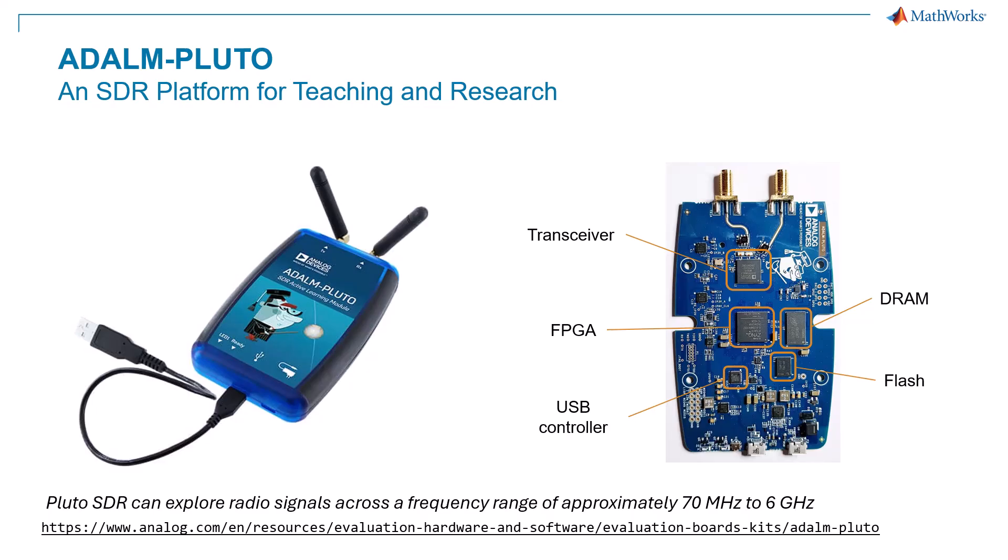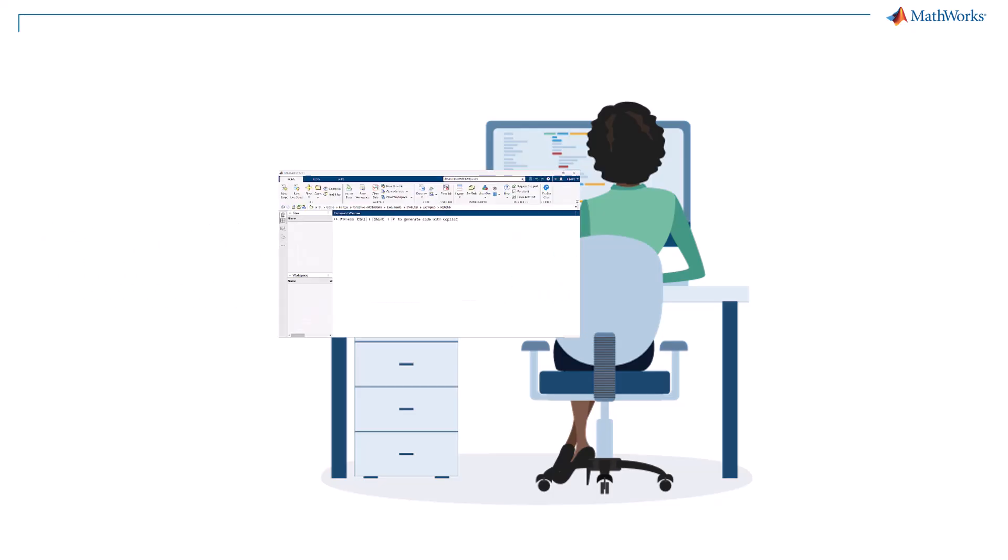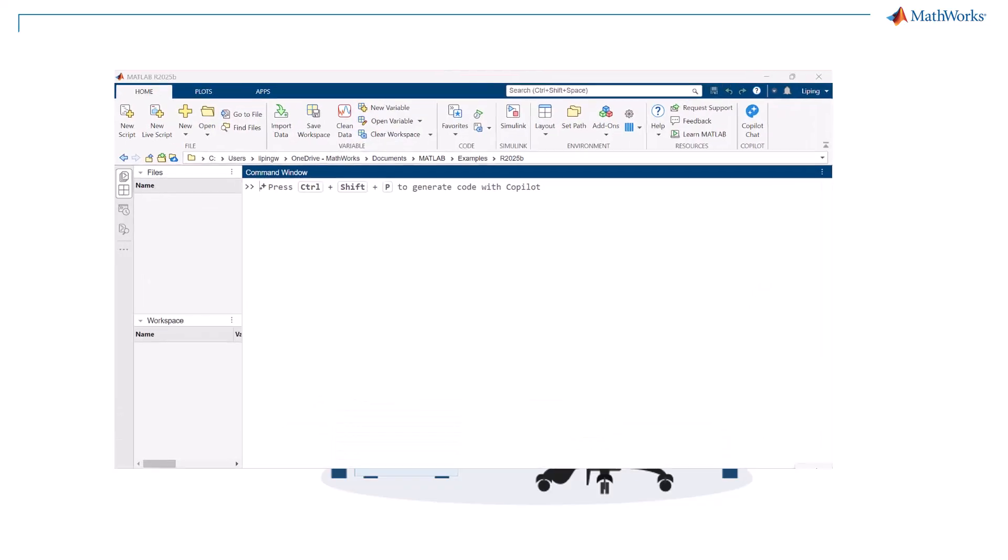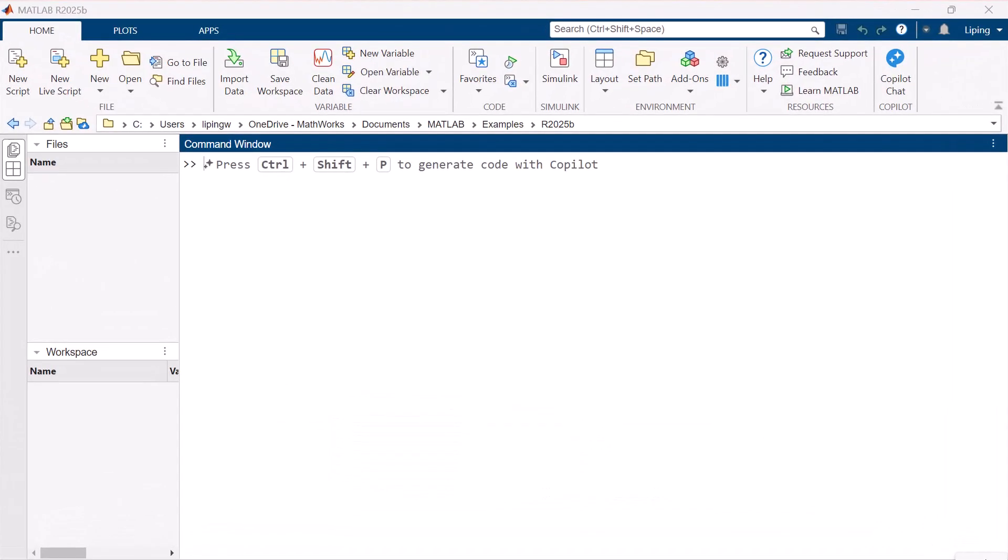It doesn't require any extra power supplies or complicated setup. Just plug it in. To connect and control SDR devices from MATLAB, you need to install the relevant hardware support package.